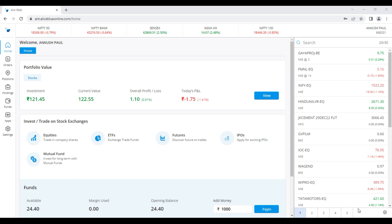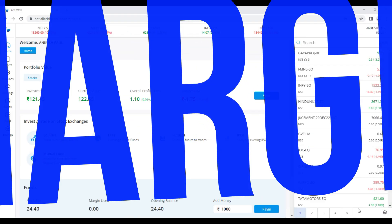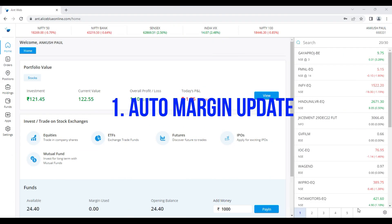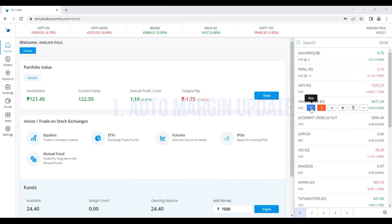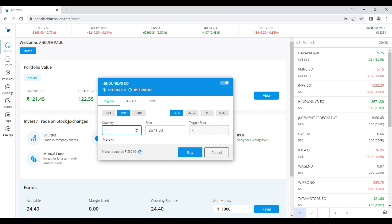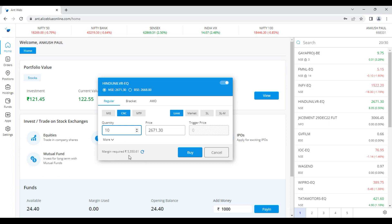Starting with the first one, which is known as the Auto Margin Update. Suppose I want to buy Hindustan Unilever shares — going to the Hindustan Unilever script and selecting Buy. After selecting the Buy button, here is one quantity. What if I want to buy 10 quantities of Hindustan Unilever shares? If I click 10, the margin required shows 5,350 rupees and 61 paise.